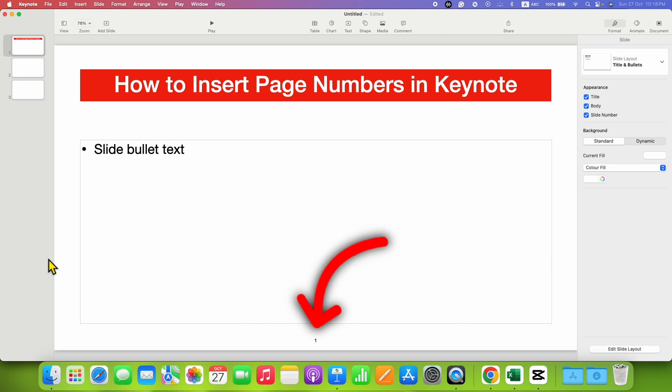In this video, you will see how to insert page numbers in a Keynote presentation.